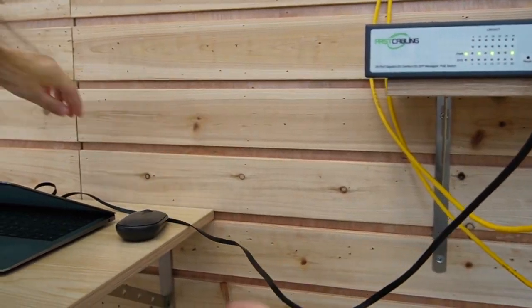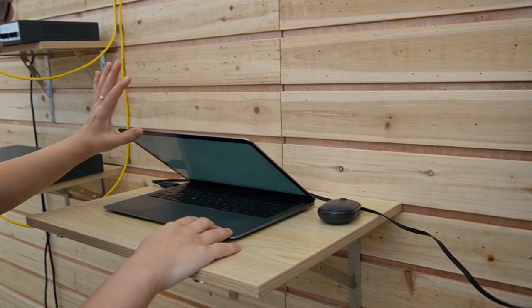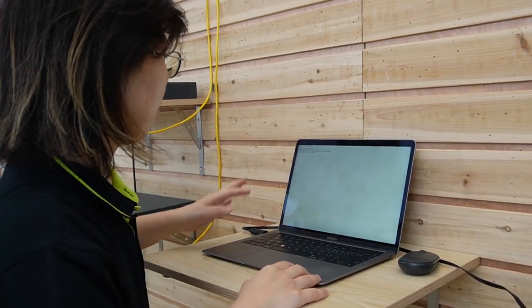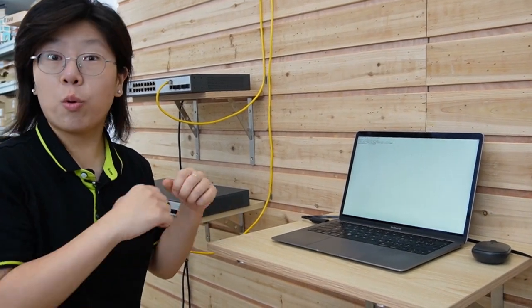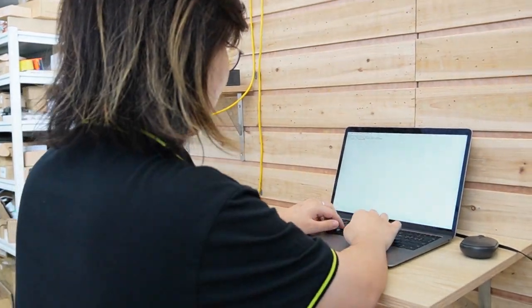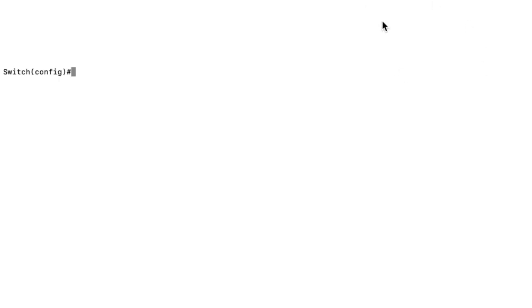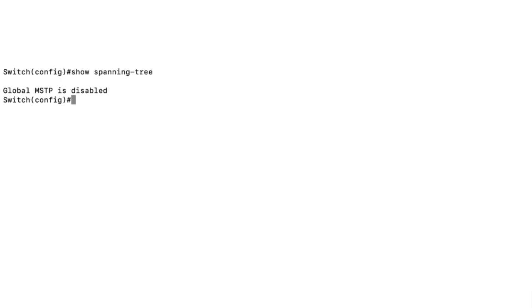We can use either the web interface or terminal for the spanning tree configuration, but today we are going to use the terminal for quick installation. Using terminal to set up spanning tree configuration is super simple. First, I'm going to run 'show spanning tree' to show you there is no spanning tree configured yet. Next, I'm going to show you how to set it up step by step.